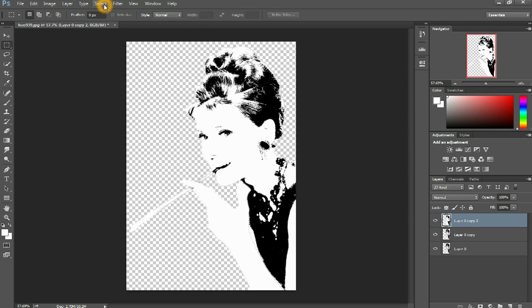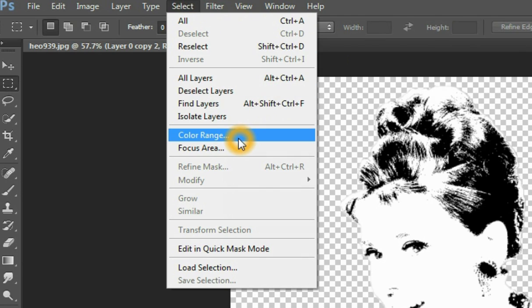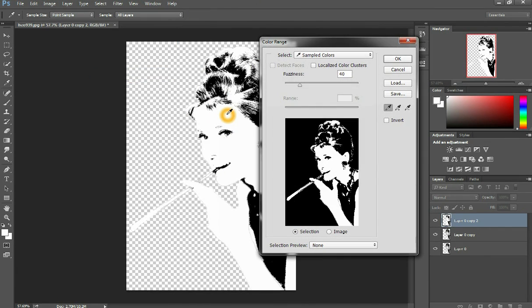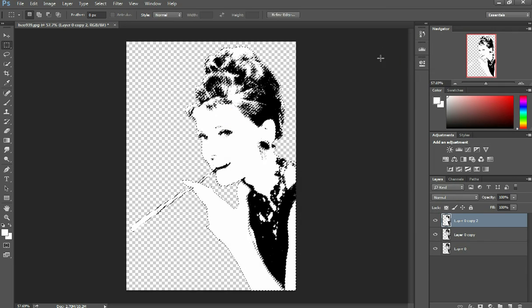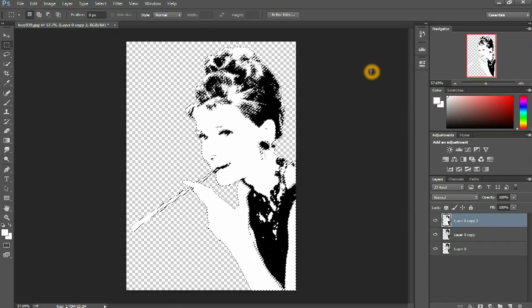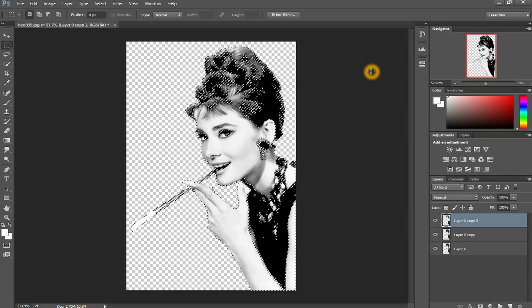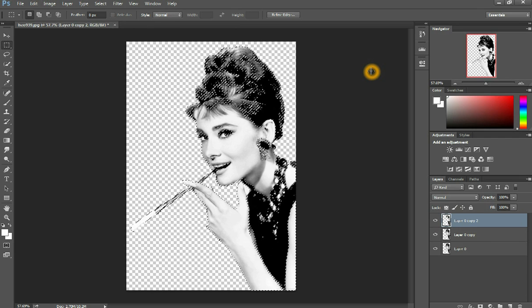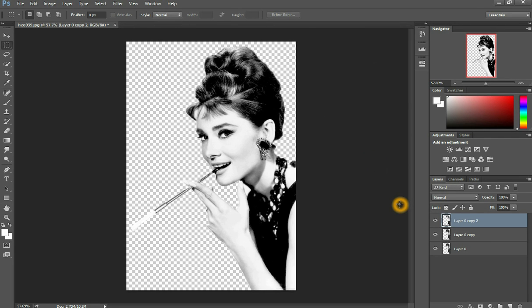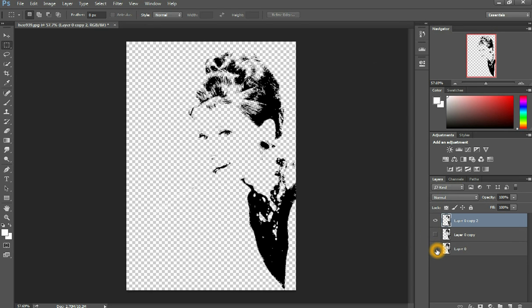Then come to Select > Color Range and select the white. Press okay. What this does is select all the white areas, and then you hit delete — it deletes all of that, leaving just the black layer. That's your first layer. You can't really tell it's a stencil until you deselect the other images.